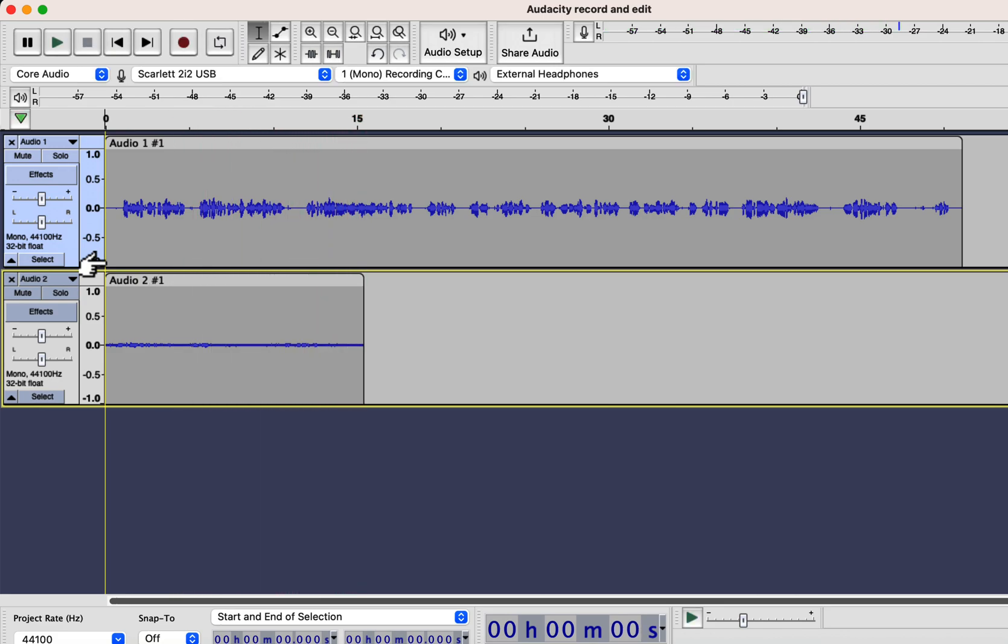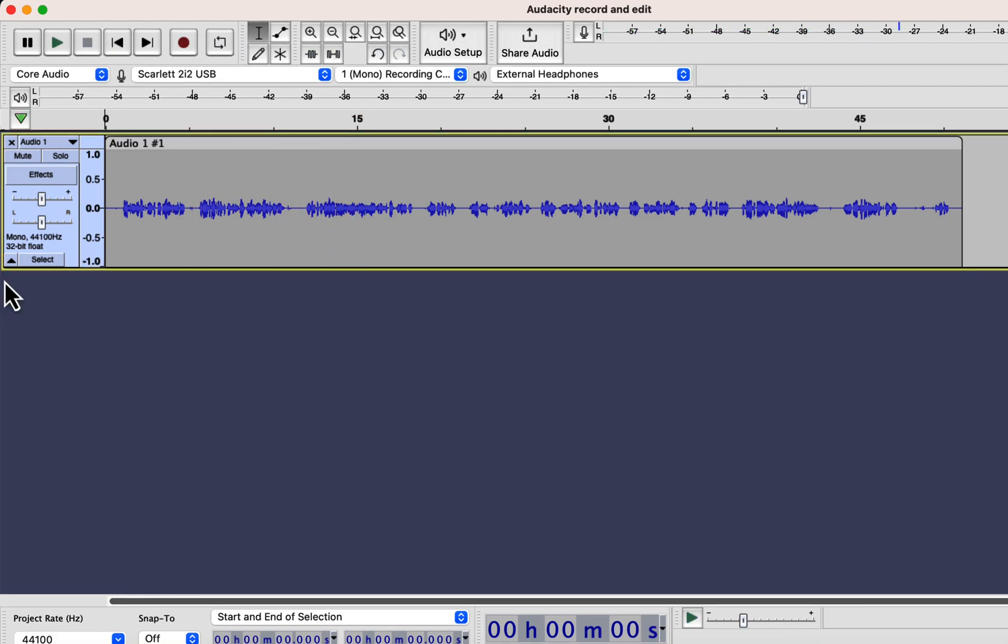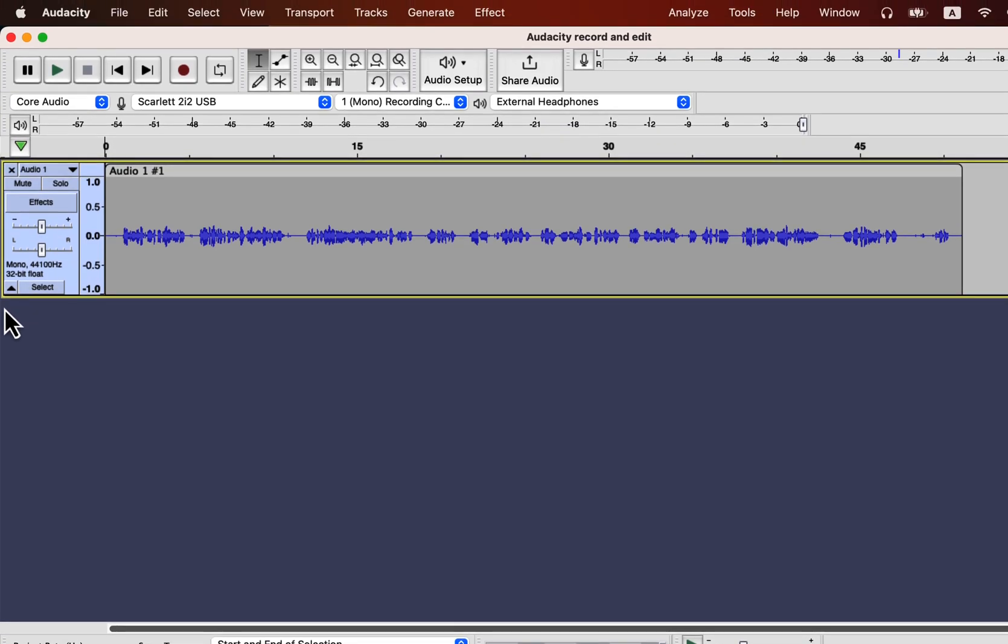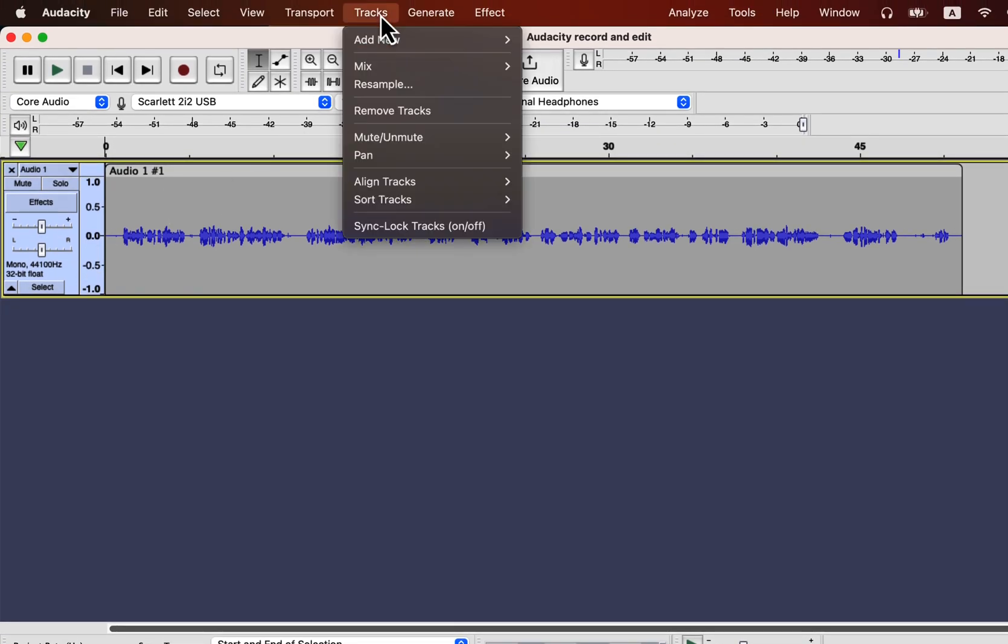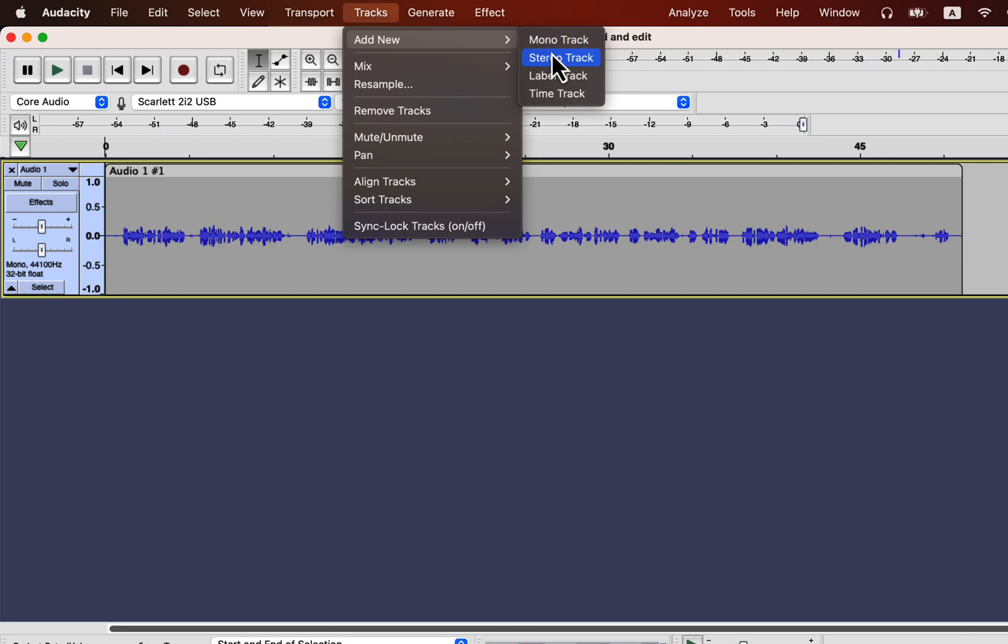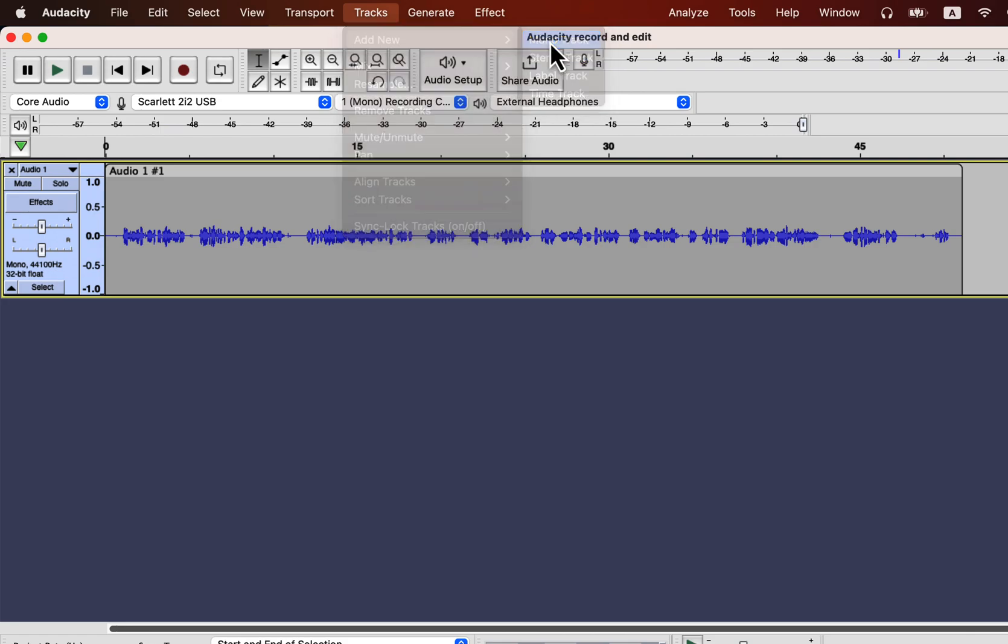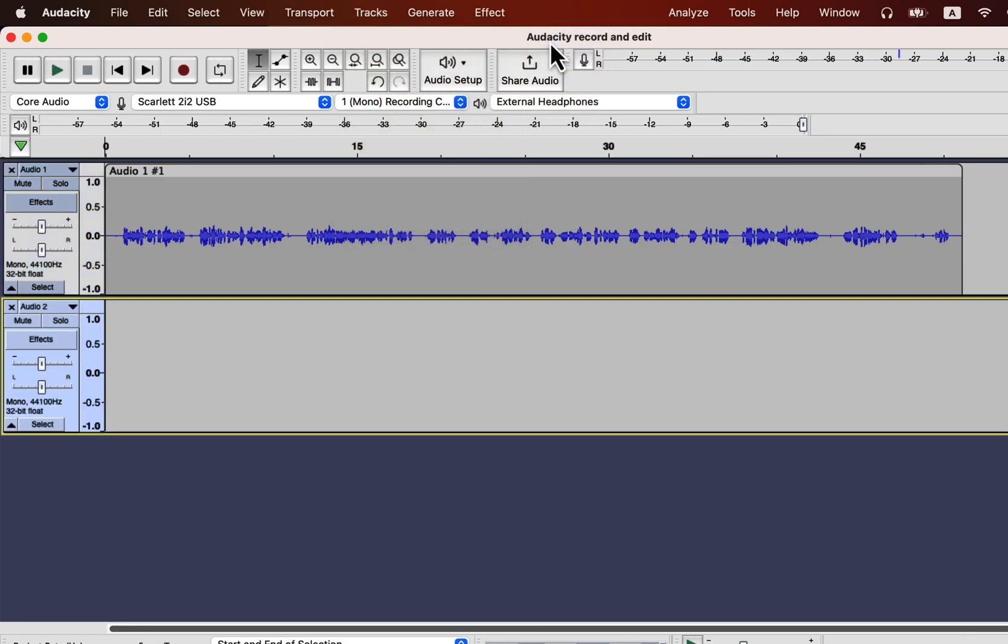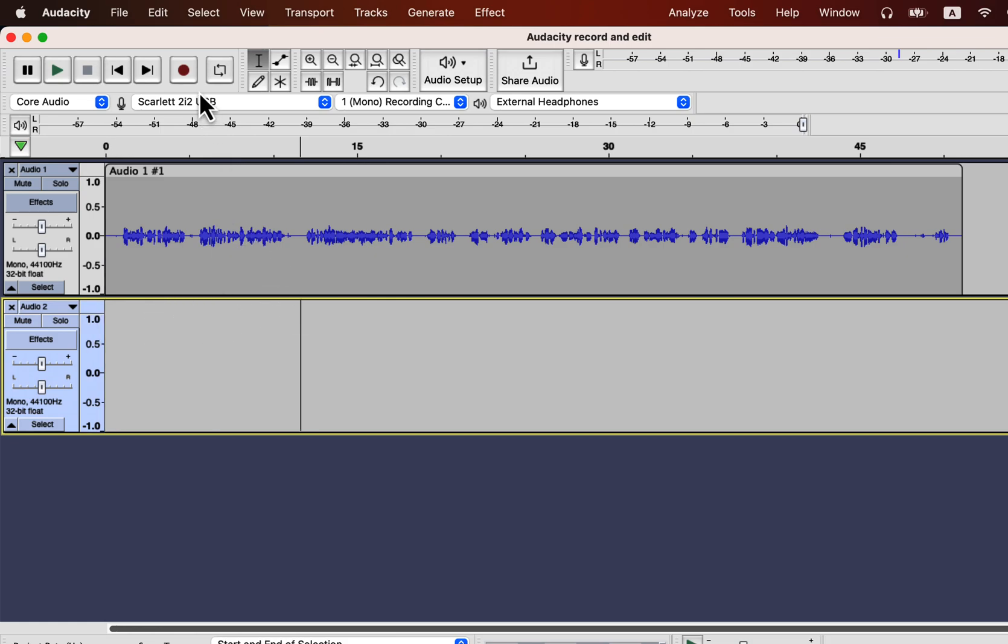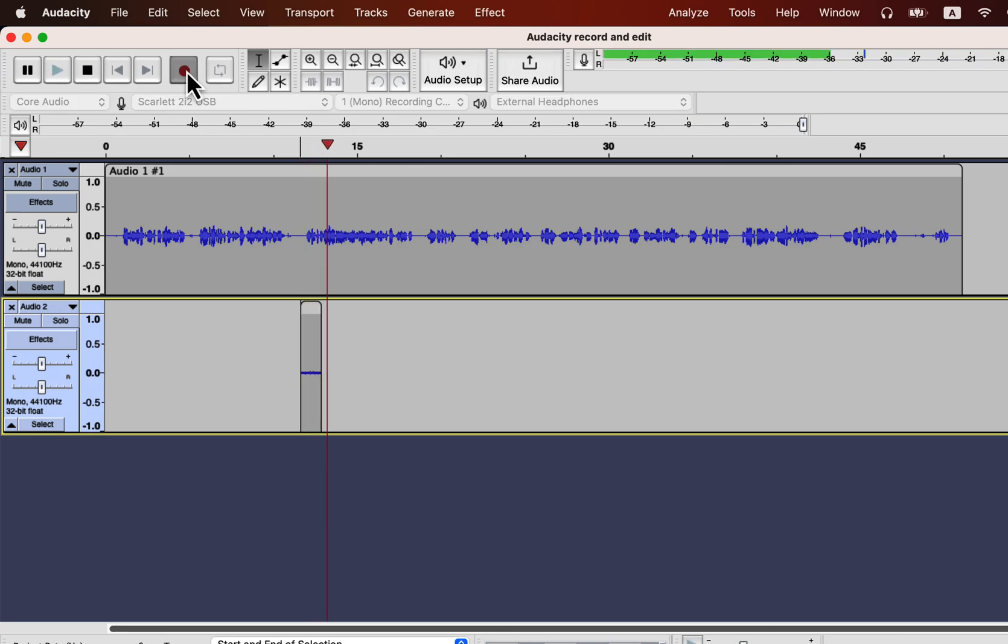The keyboard shortcut is not the only way to record in multi-track. From the tracks menu, add new track. It can be a mono track or stereo track. Based on your need, I will choose the mono track. Click inside the track from where you want the recording to start. Click on the record button, and the recording will start.